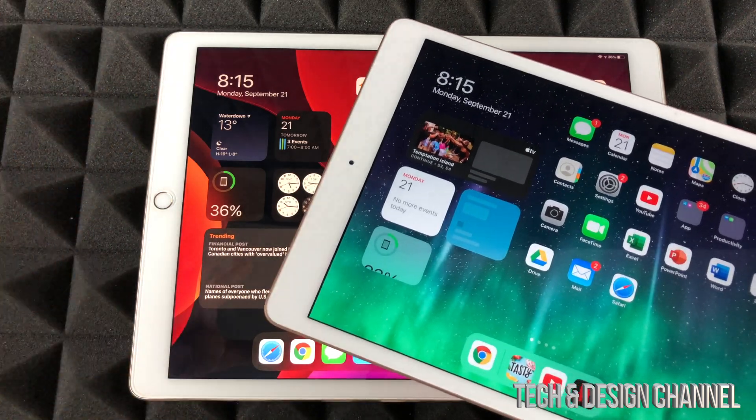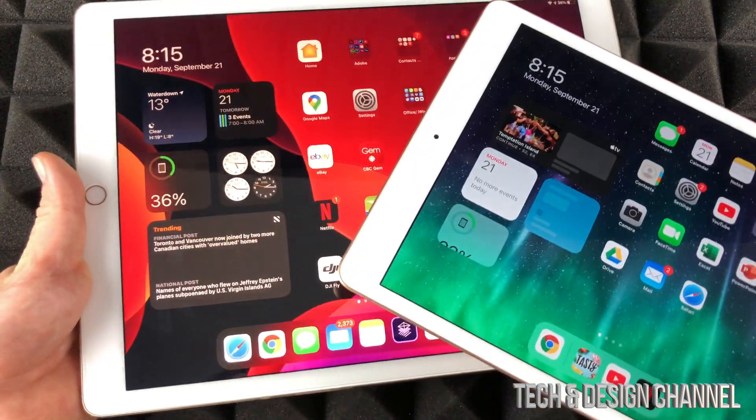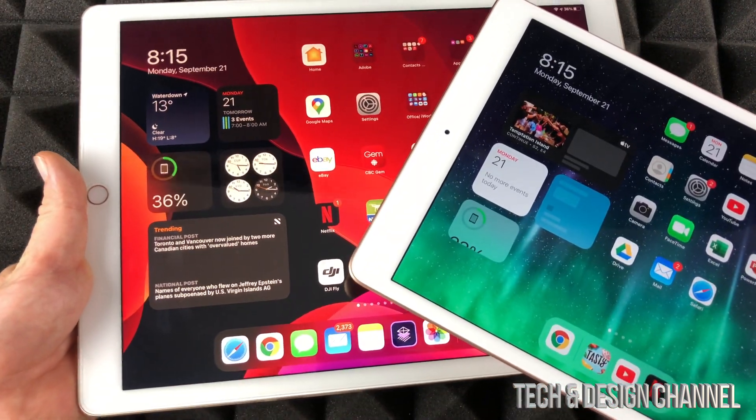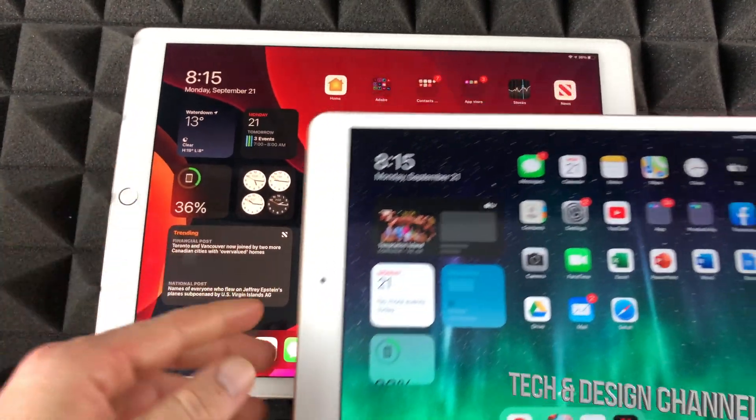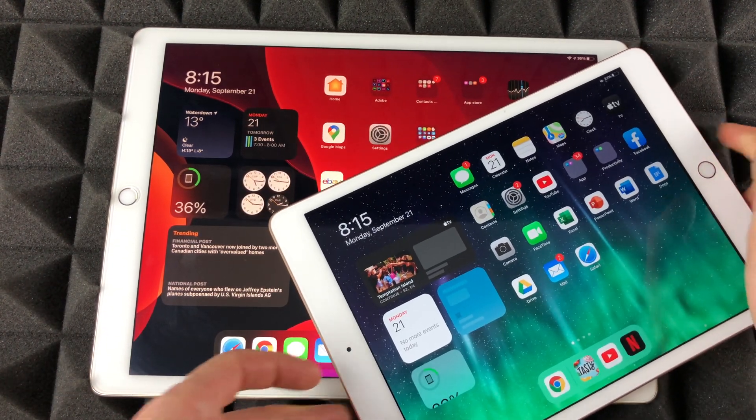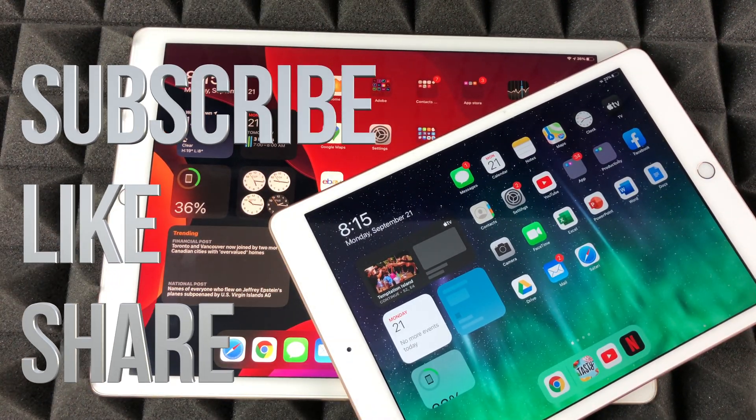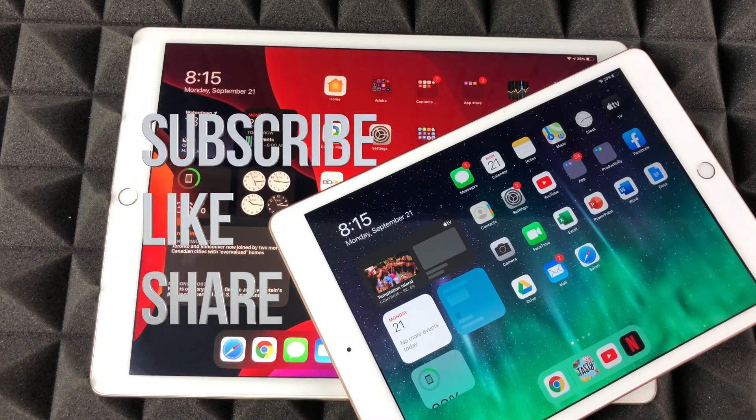So that would be it for this video. If you guys have any comments or questions, you can write down here in the comments area. Don't forget to subscribe and rate. Thank you.